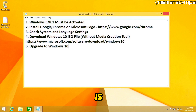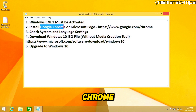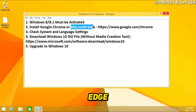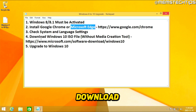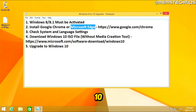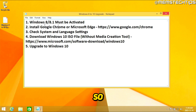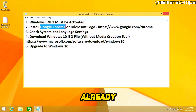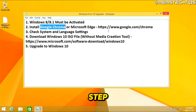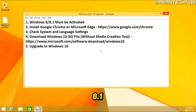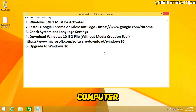Once you have it activated, the next thing we need to do is install Google Chrome or Microsoft Edge, because we need one of these browsers to download the Windows 10 ISO file without the media creation tool. If you already have Microsoft Edge or Google Chrome, you can skip this step. I have a fresh install of Windows 8.1 on this computer, so I'm going to download and install Google Chrome.